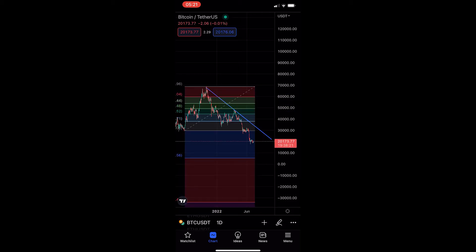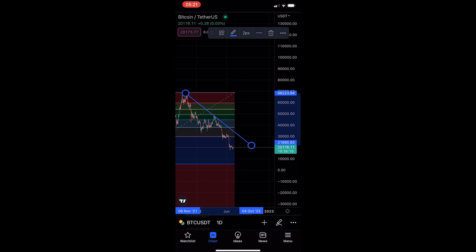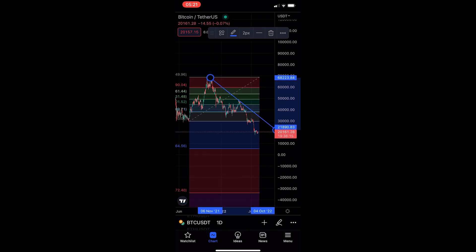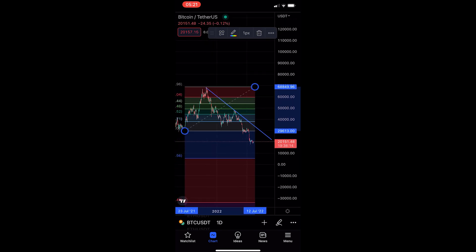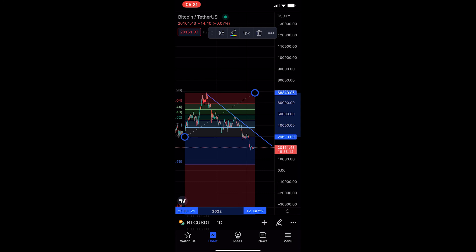Right at the top here you can see this lock button, so go ahead and tap this. Now you'll notice that if I go and try to move these drawings, it doesn't work — I cannot make them longer, I cannot change the angle, I cannot move them at all.